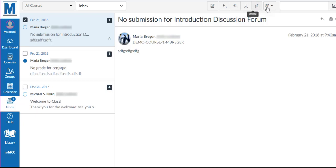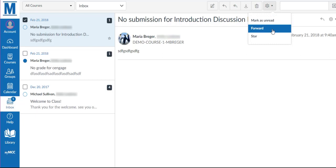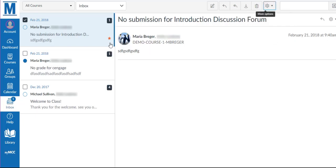The More Options allows you to forward this conversation to any teacher or student within this course. It also allows you to star the conversation, which is similar to favoriting or highlighting.